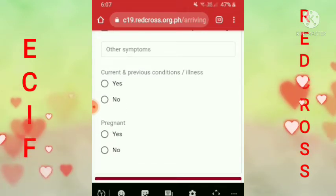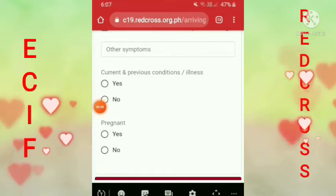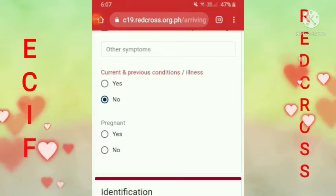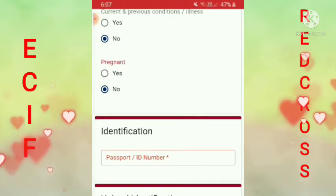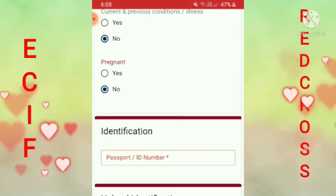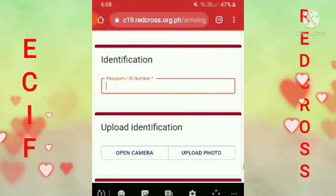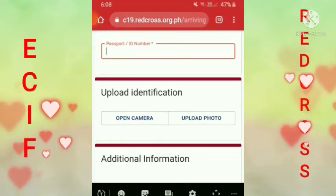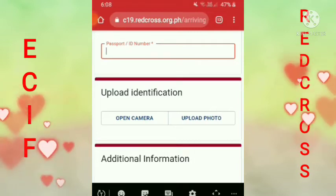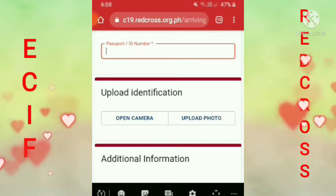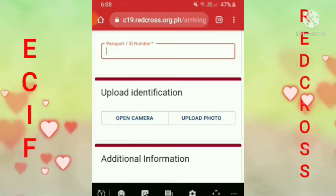Current and Previous Conditioned Illness — no. Pregnant — no. Tapos guys, pag natapos na yan, ilagay mo yung passport ID. ID mo, passport ID ha, lagay mo. Tapos pagkatapos dyan, i-upload. Kailangan guys, yung passport mo — yung ID page ng passport mo, picturan mo na yun para may i-upload ka na.